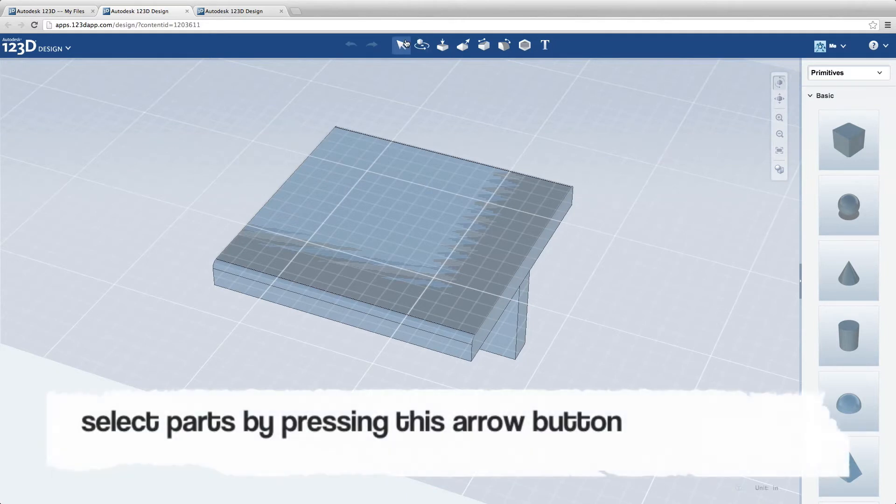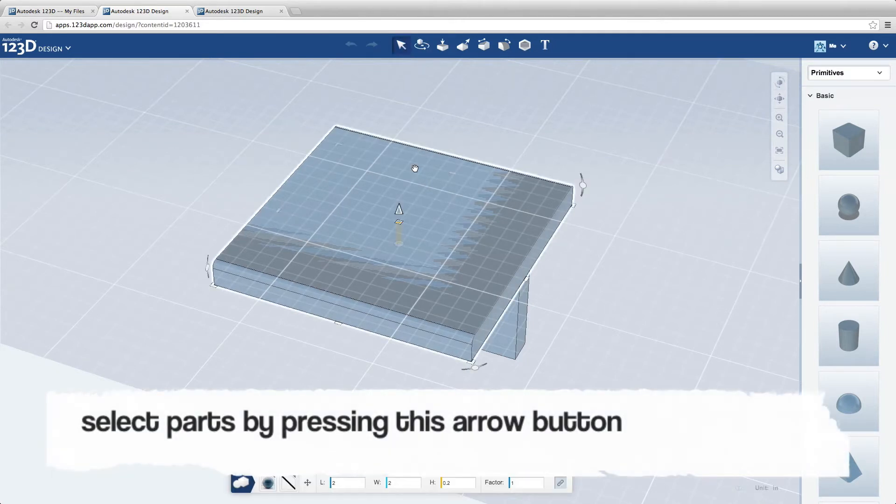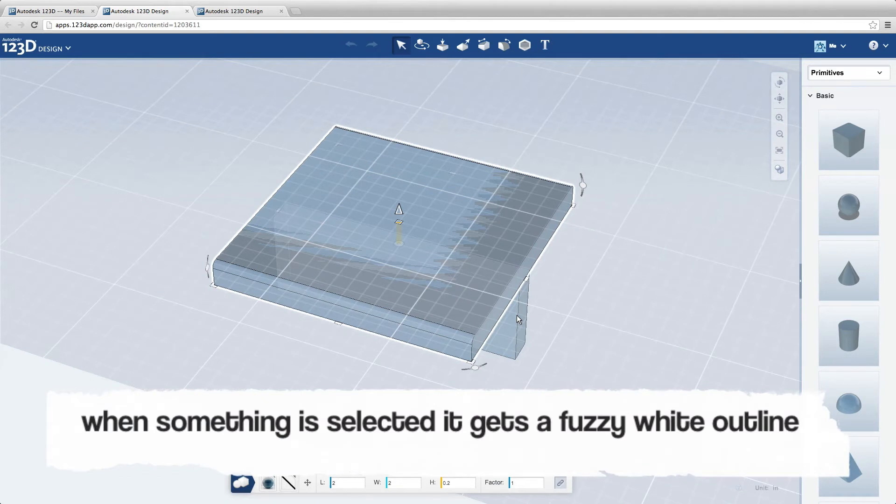Select parts by pressing this arrow button. When something is selected, it gets a fuzzy white outline.